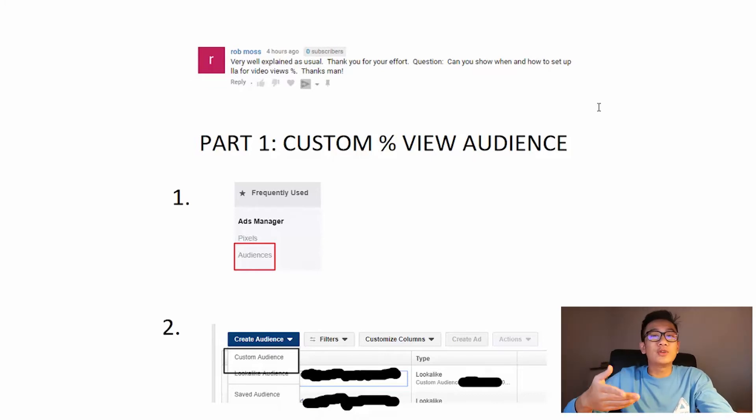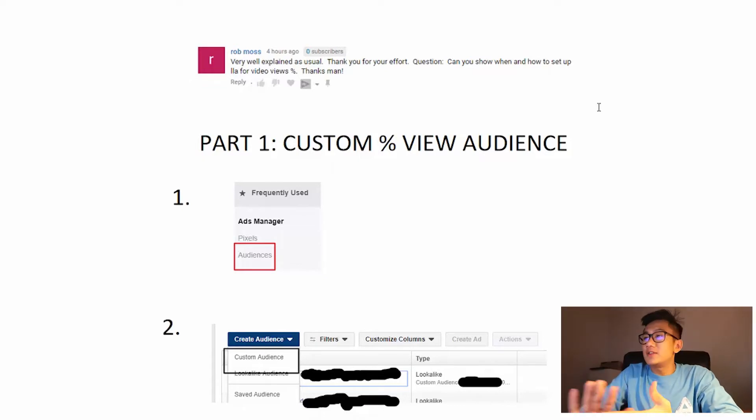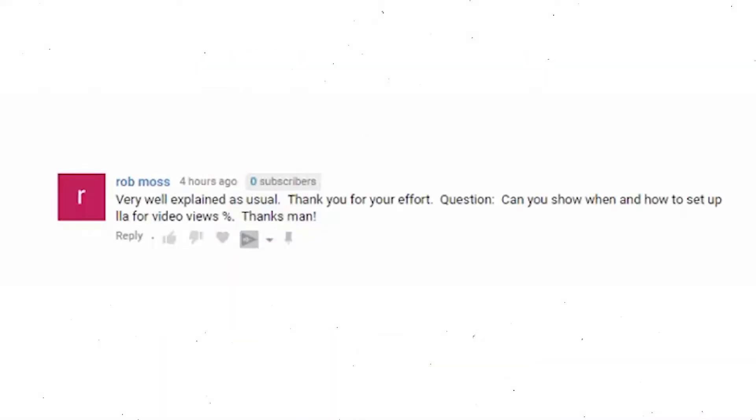I'm gonna do that for you today for free. This video is thanks to Rob Moss: very well explained as usual, thank you for your effort. Thanks Rob. Can you show when and how to set up lookalike audience for percent views? Thanks man.